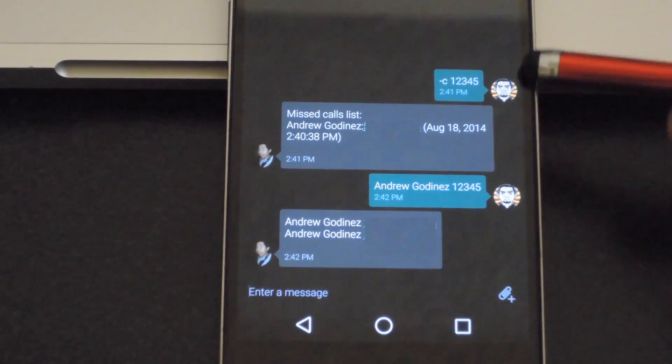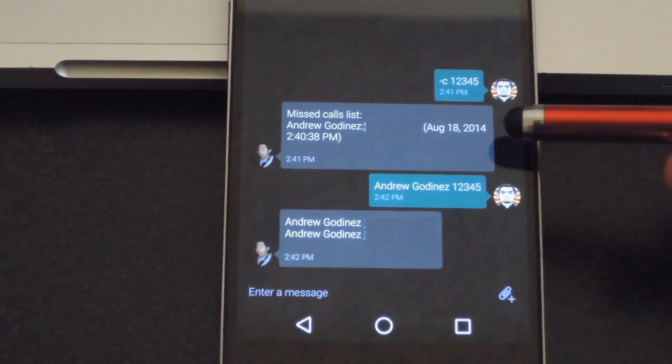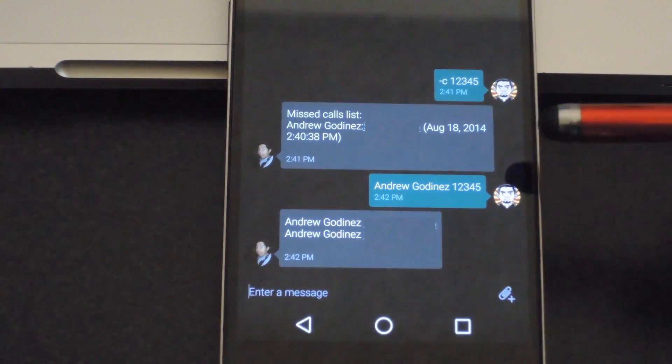The first command you can send is '-c' and then your password. That'll give you your missed call list.